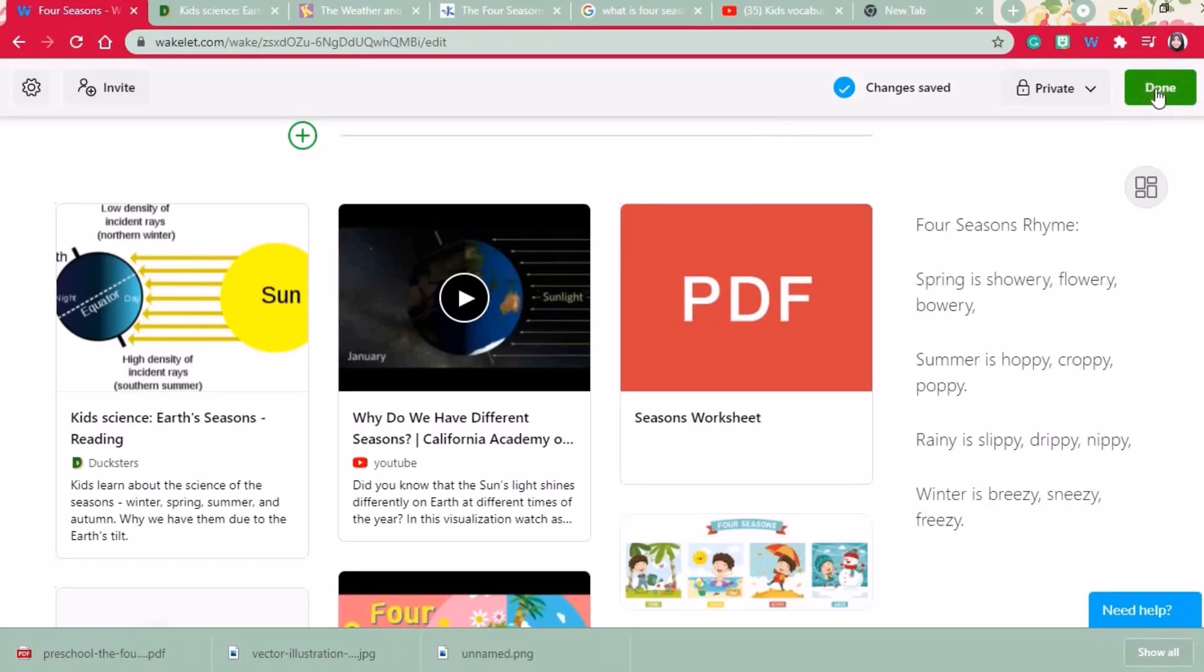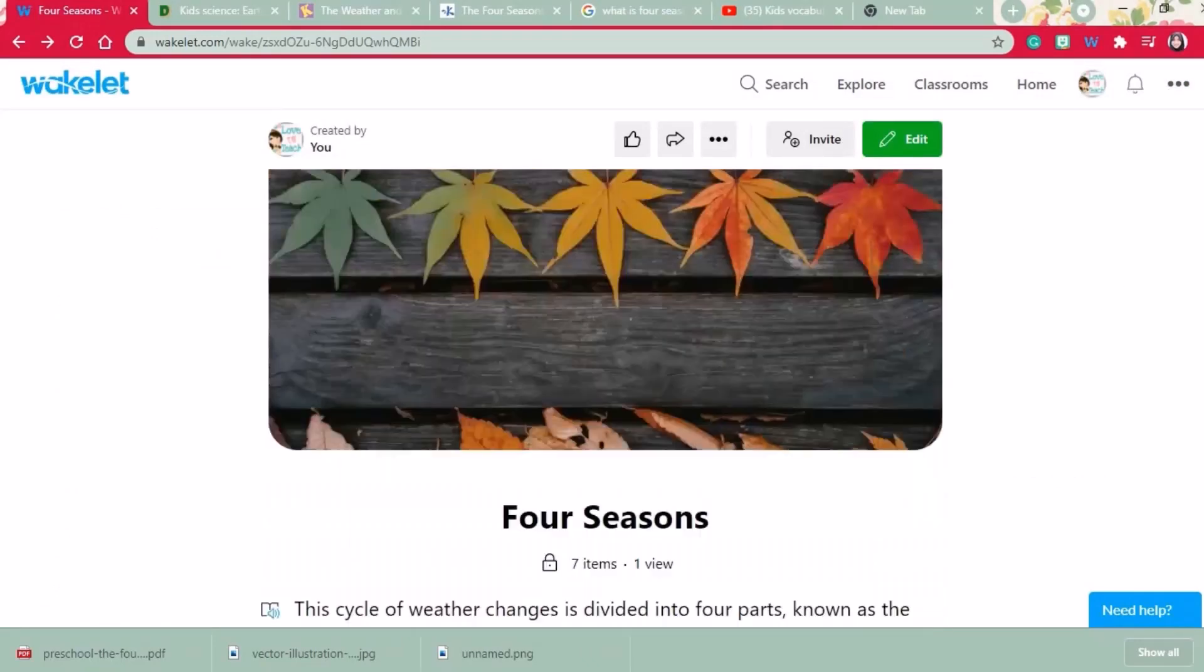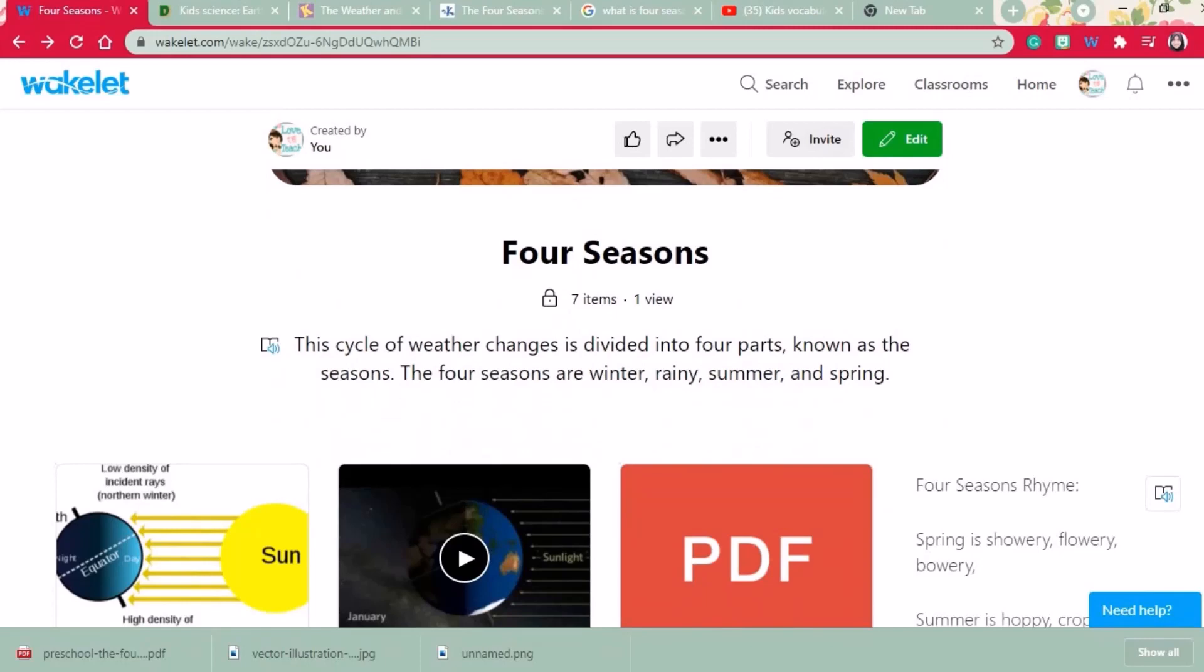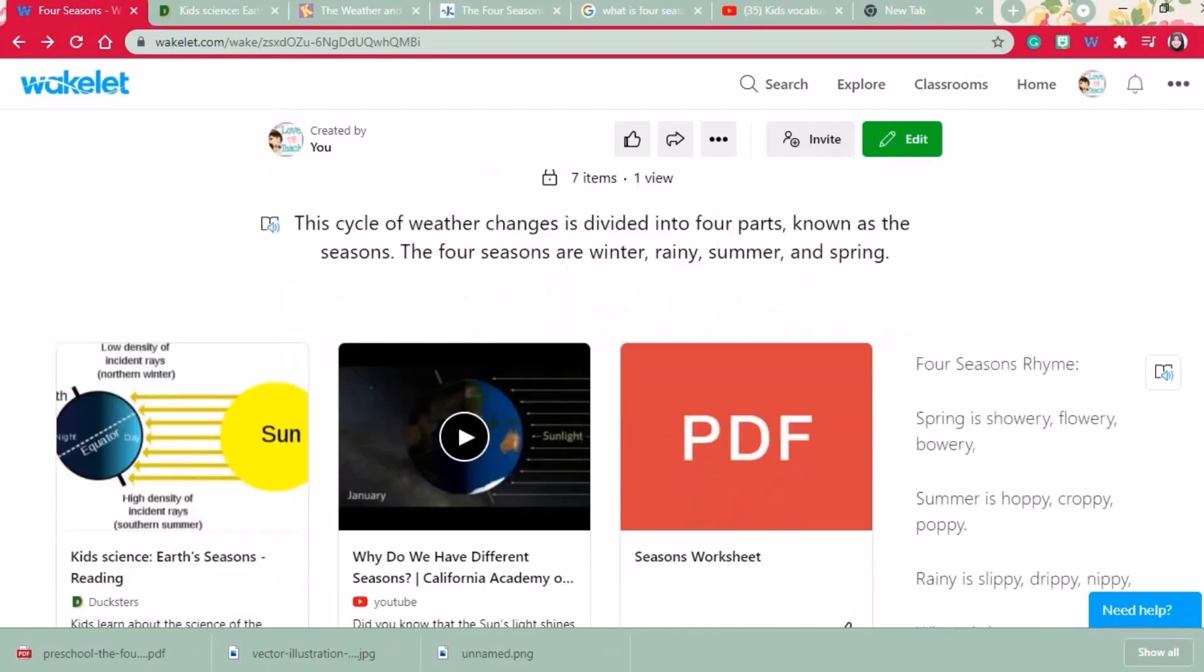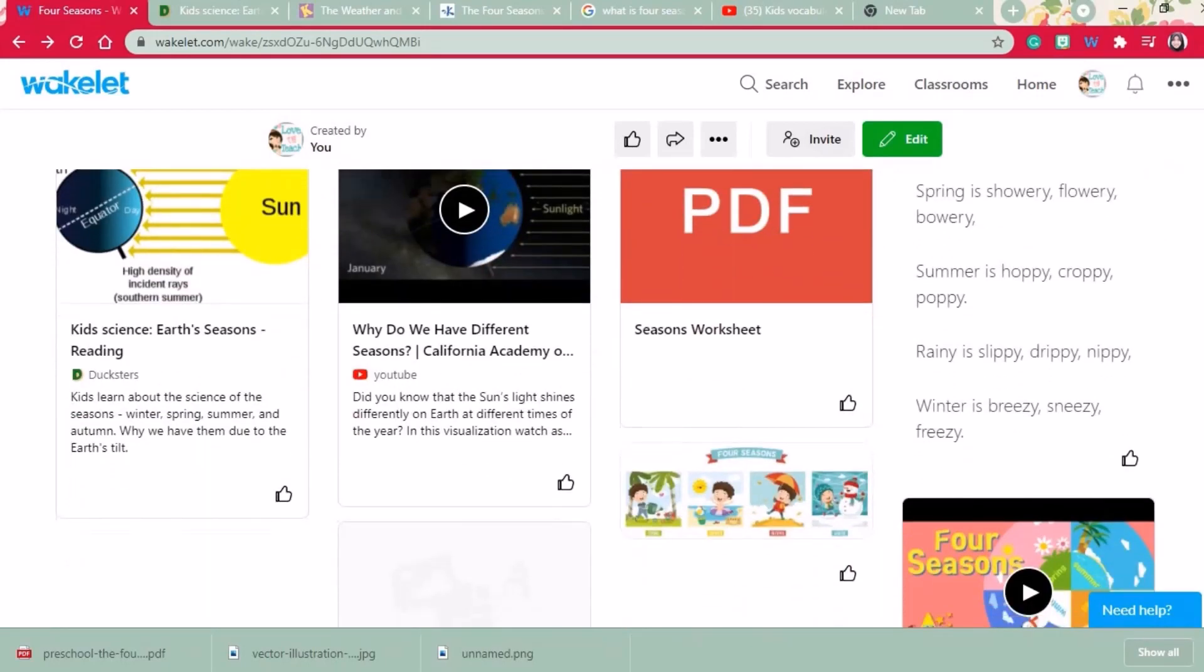Let's click done and check for the final look. You can view all your videos, PDF files and also links which you have shared.